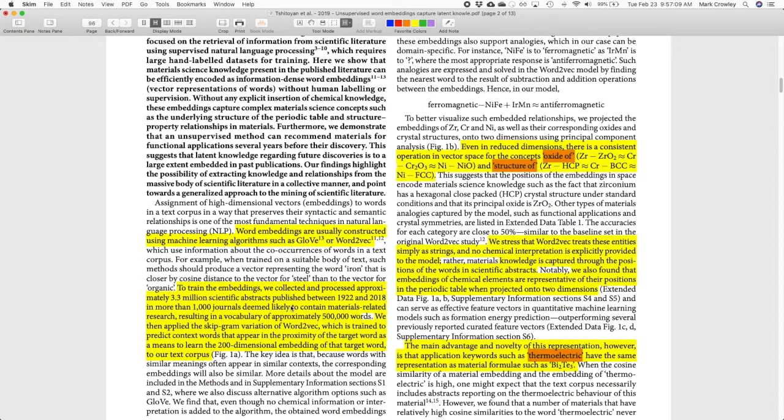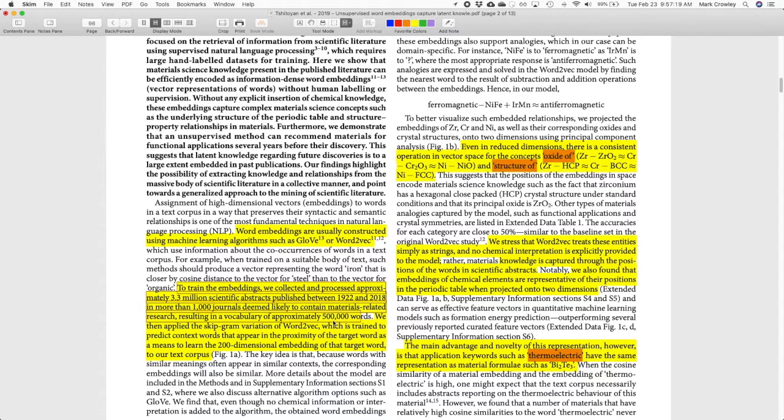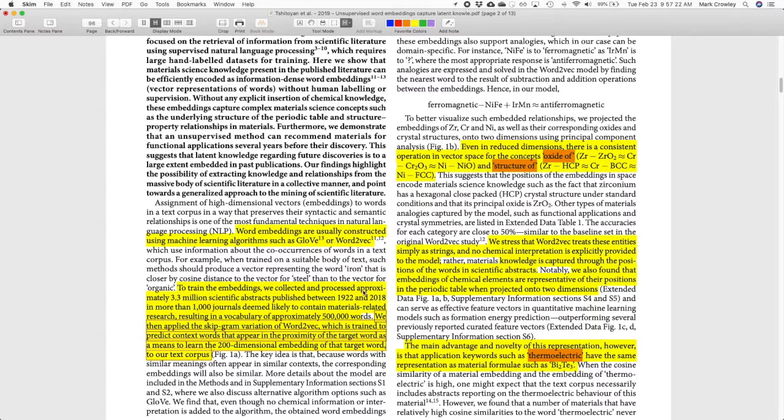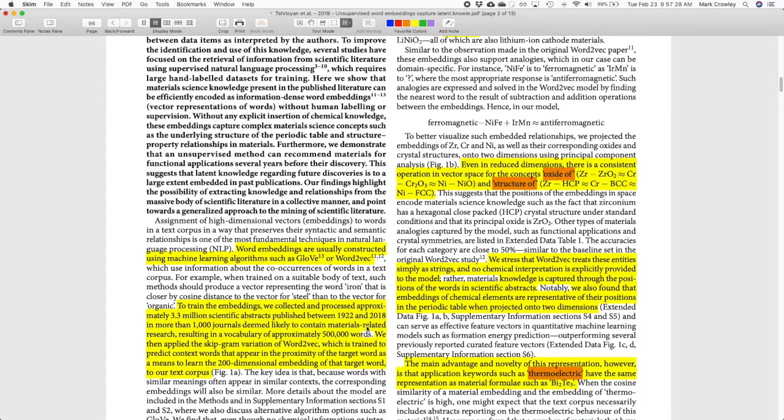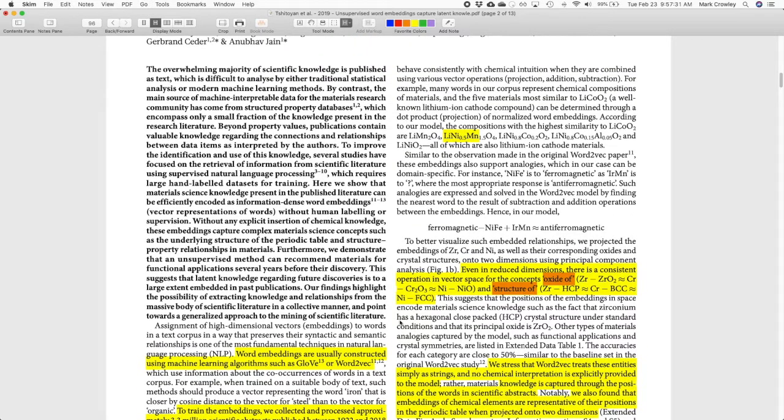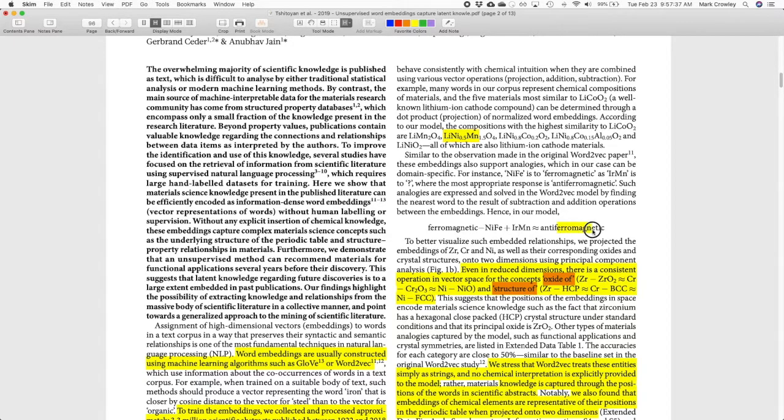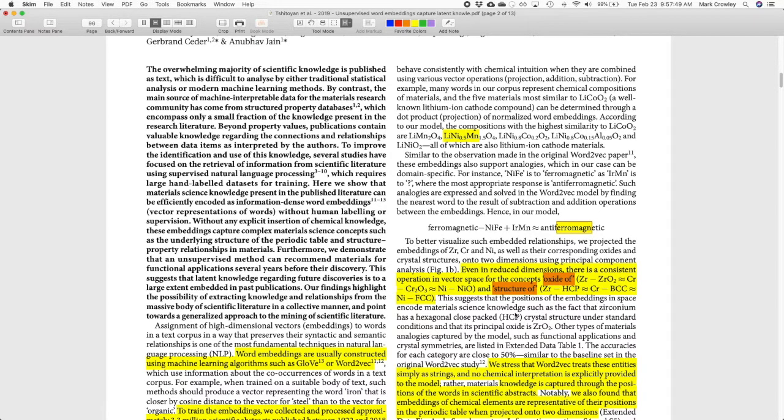So what they did is they ran Word2Vec and they tried GloVe and some others, which we'll talk about next, on a thousand journals with a vocabulary of 500,000 words from like the entire 20th century worth of scientific articles and just ran these kind of things on those abstracts. But they had to do specific things because now it's chemistry, there's going to be formulas like this, there's going to be words that are not in other databases.